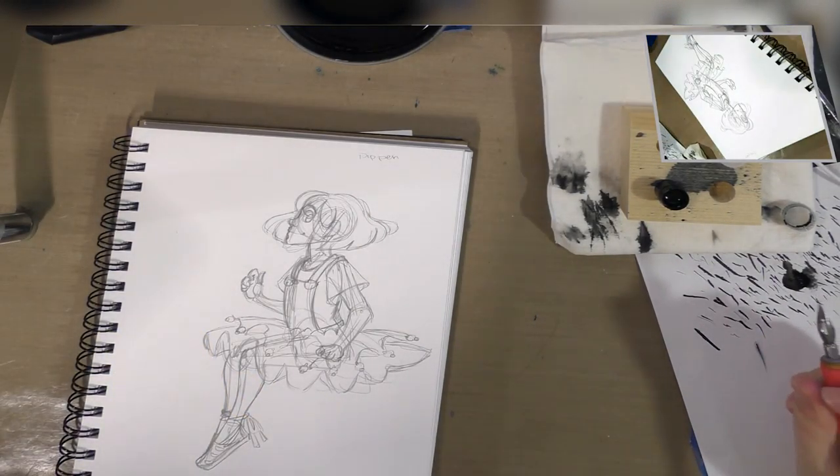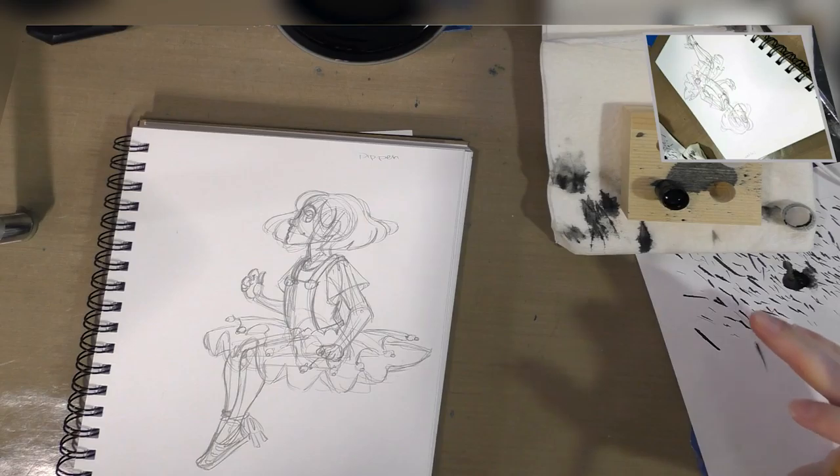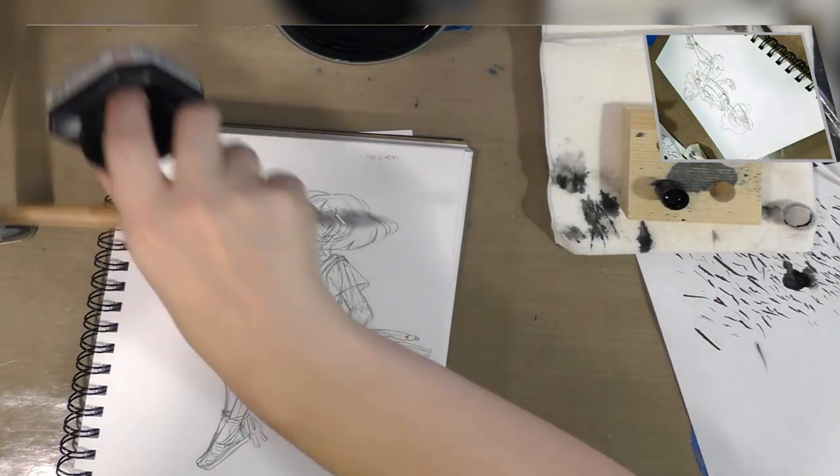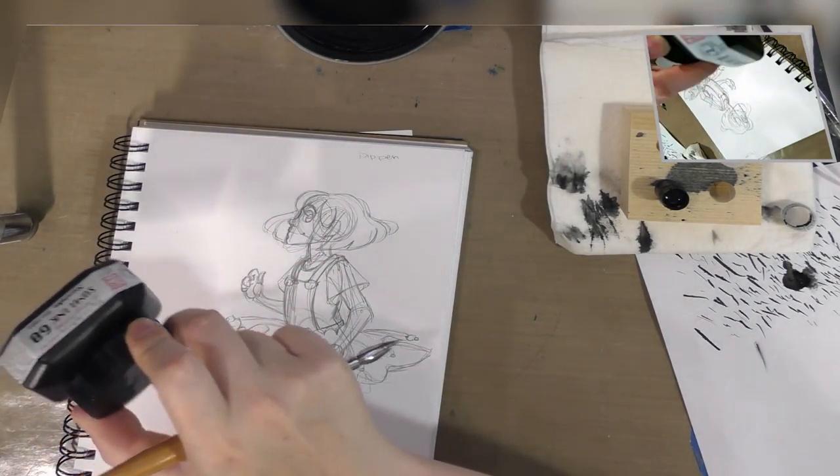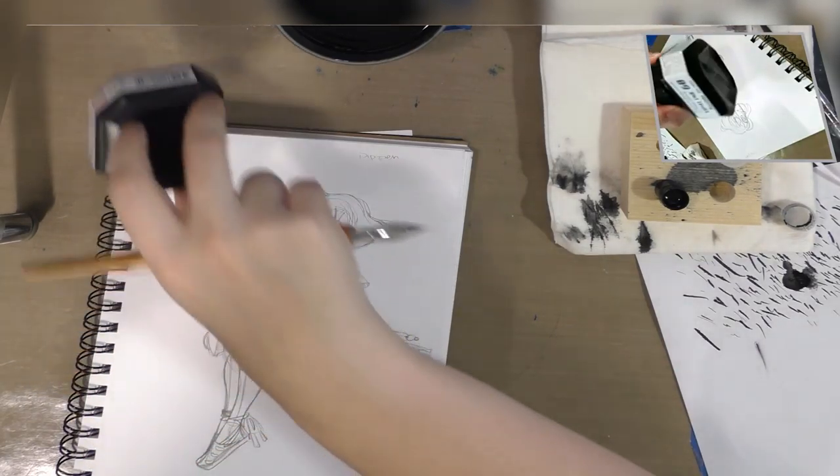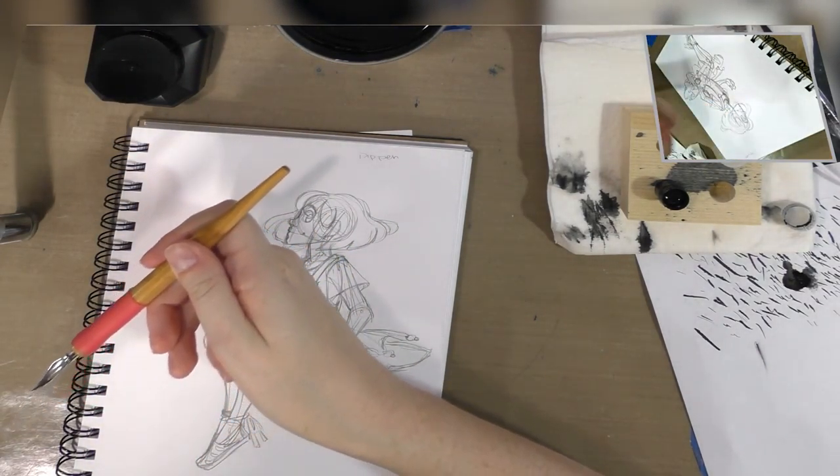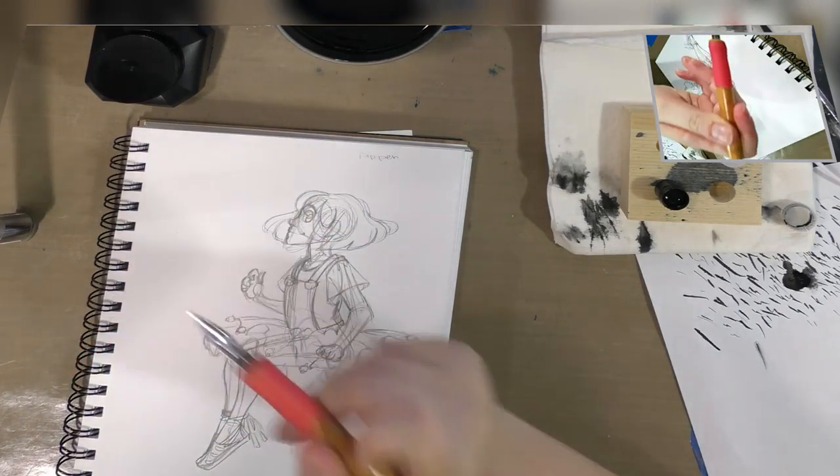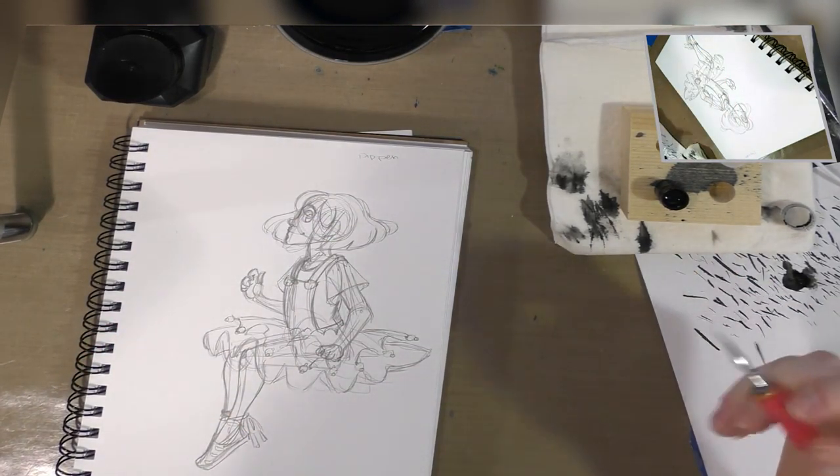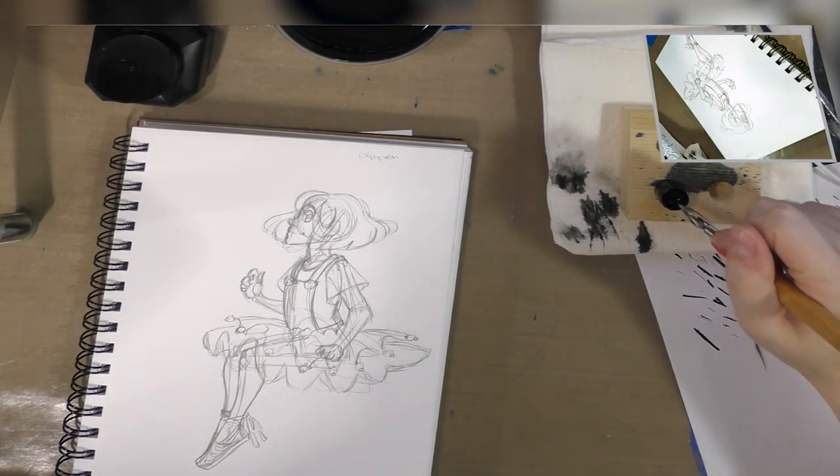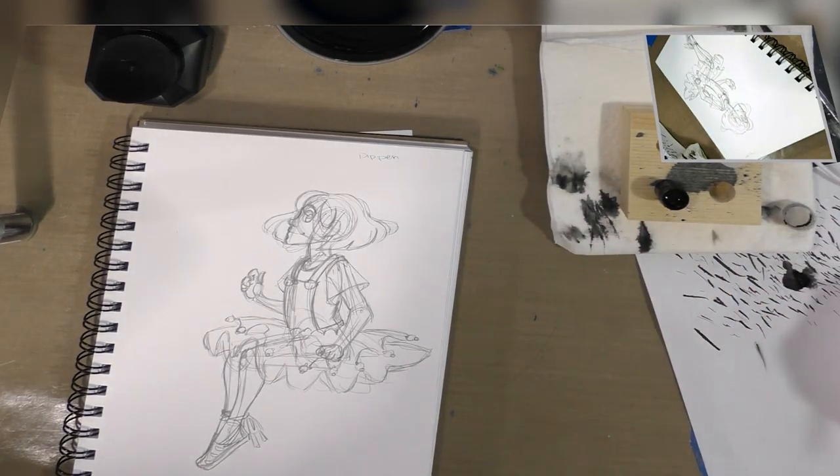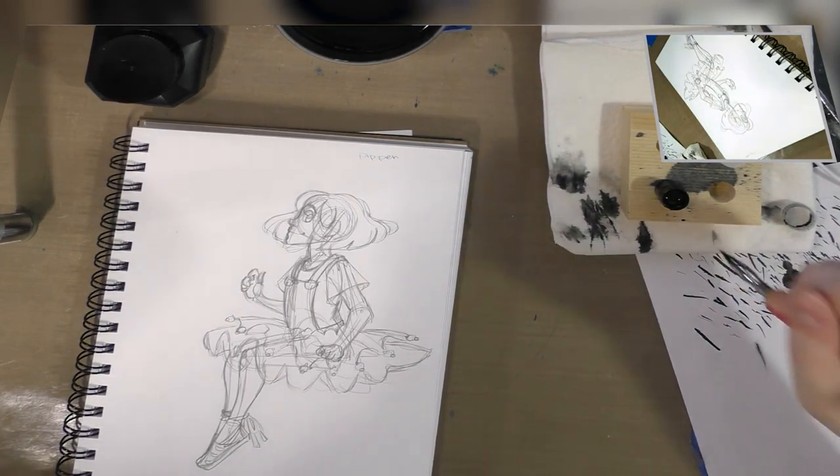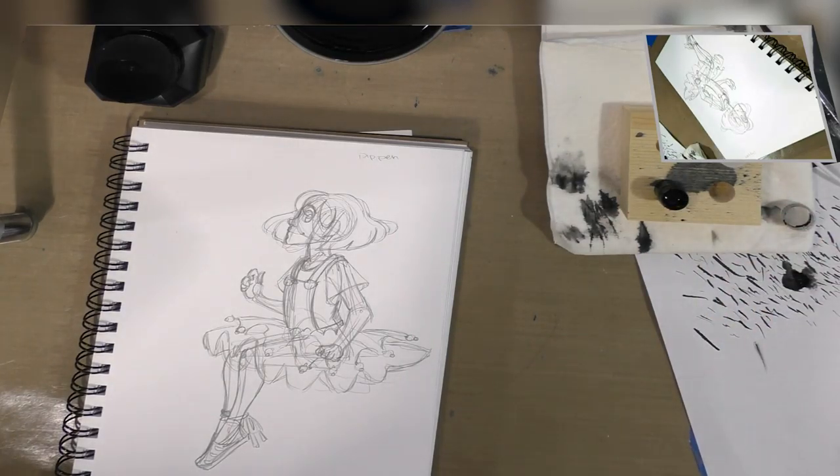Using the Kuretake sumi ink that was also sent, the Kuretake nib holder and some dinky dips, and a Kuretake seiji nib. So pretty much everything was sent in the inktober box except for my dinky dips.